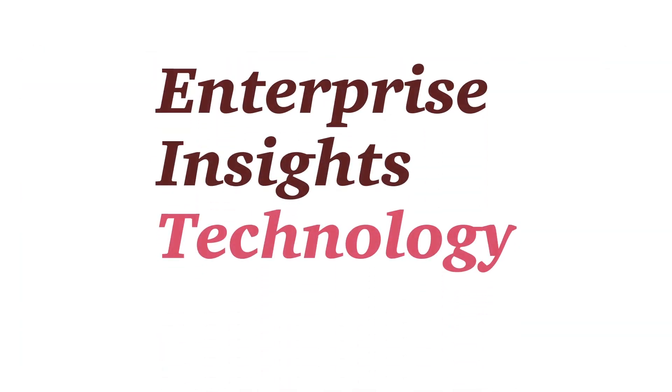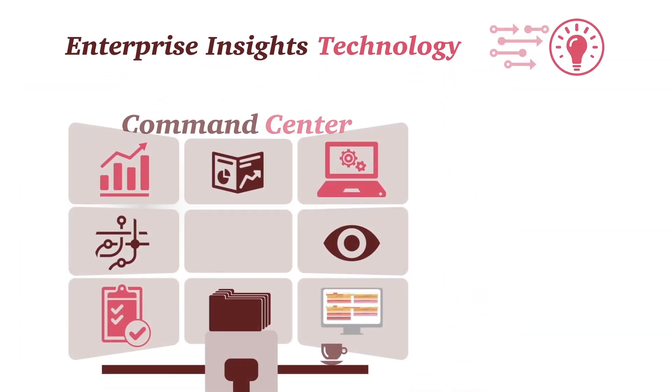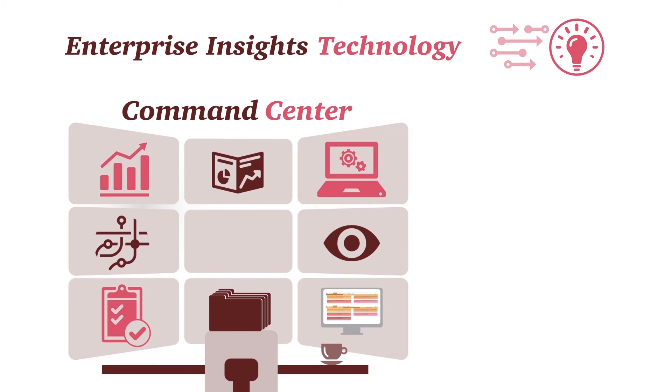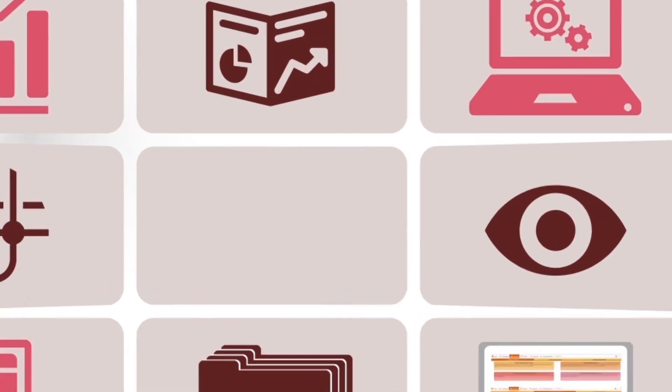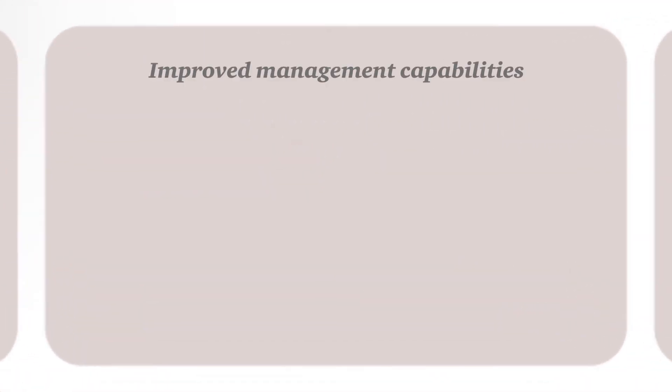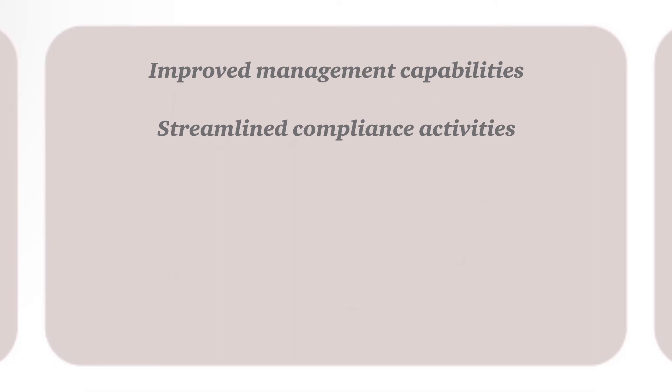Enterprise Insight's Technology Command Center platform addresses many organizational challenges to provide companies several benefits, including improved management of risk, reducing the likelihood or severity of adverse events,